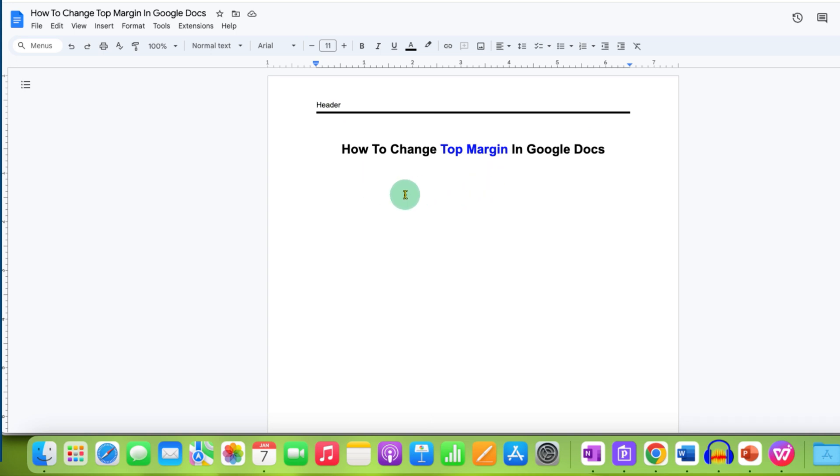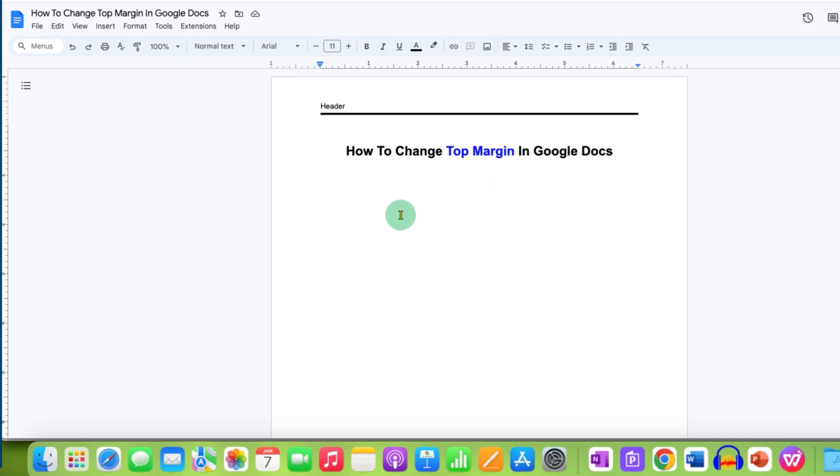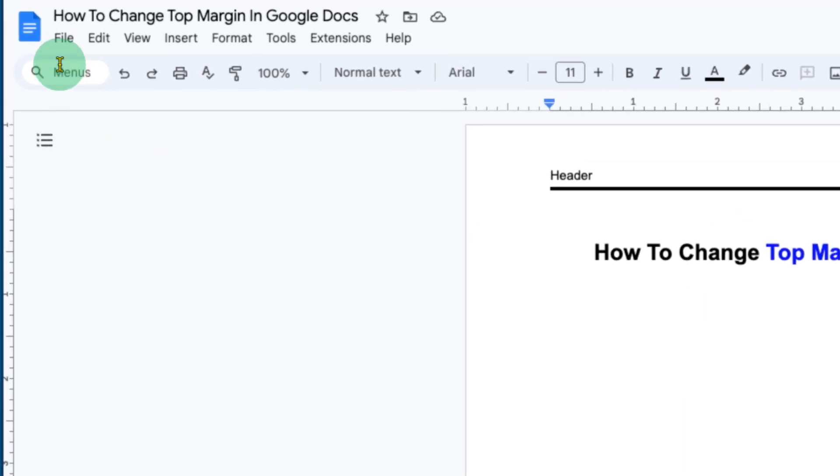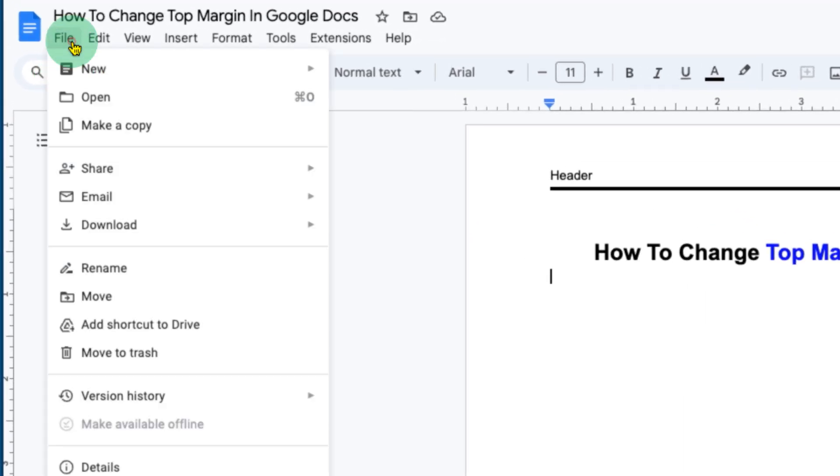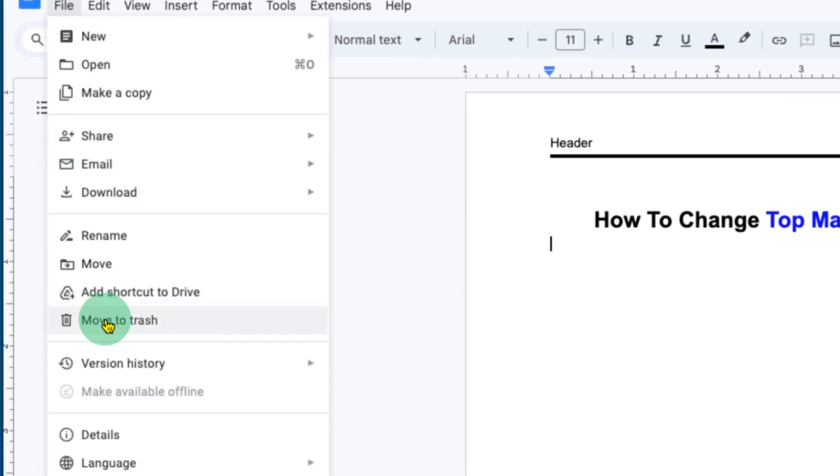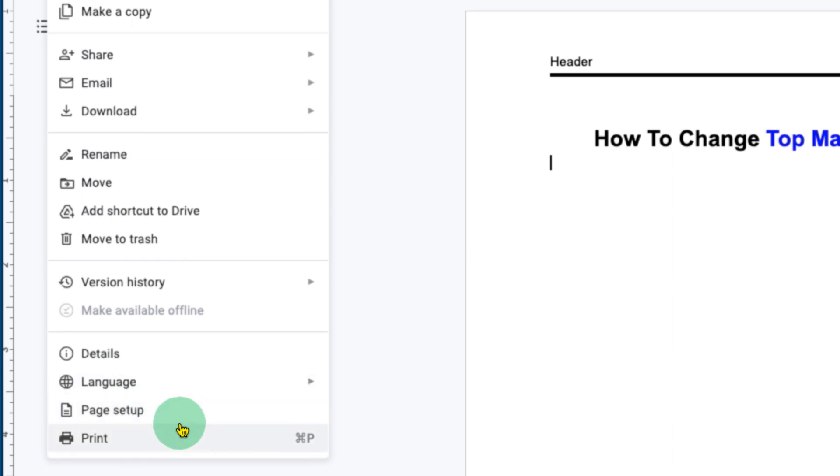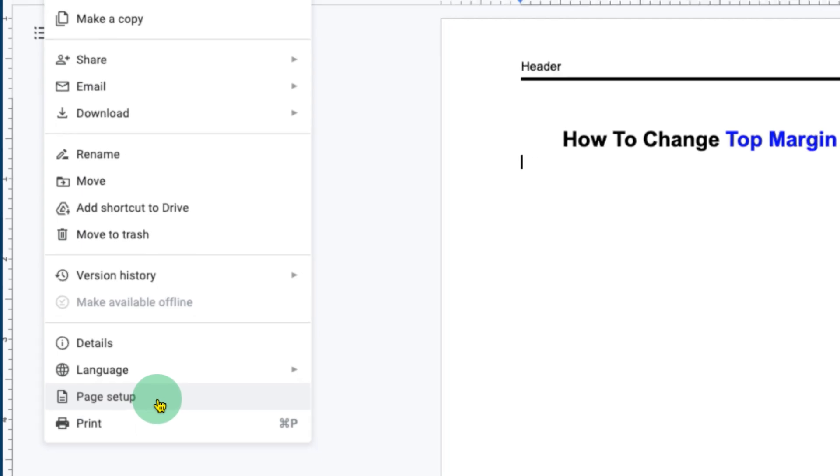To increase or decrease the top margin in Google Docs, you need to click here on the file option and go to the bottom of the page. You will see here the option of page setup. We can change the top margin using the page setup.